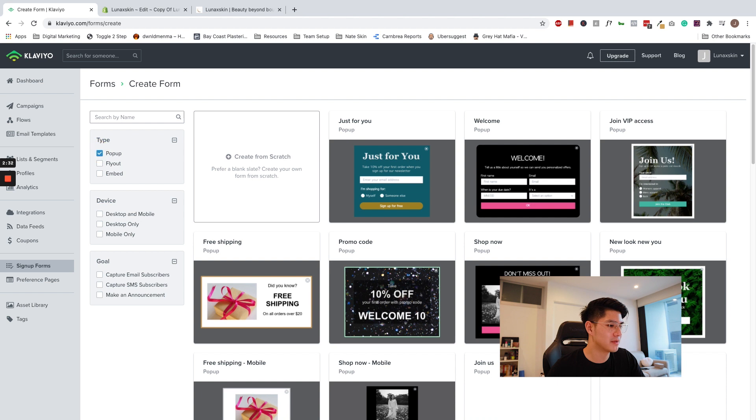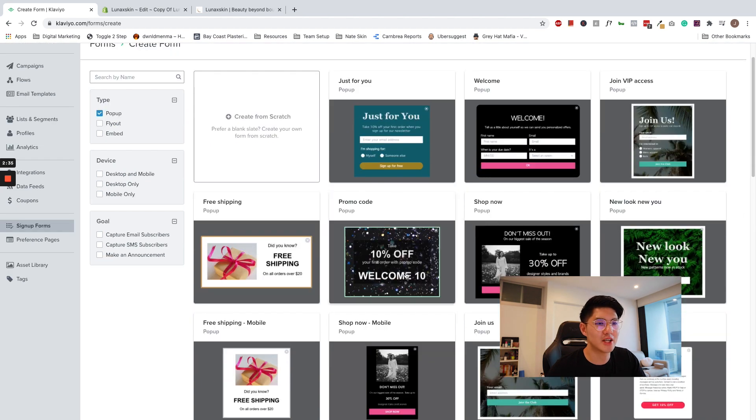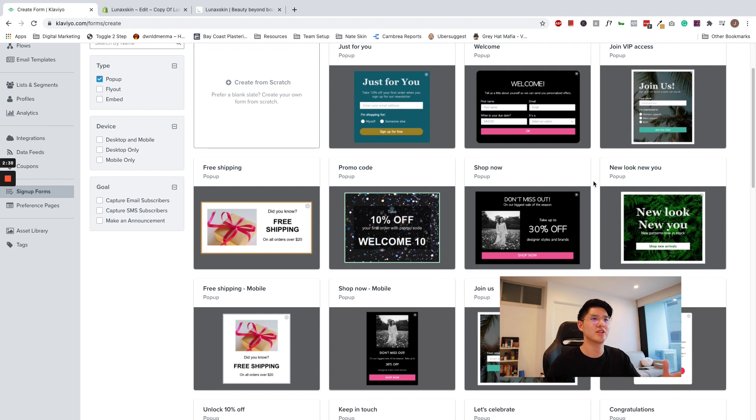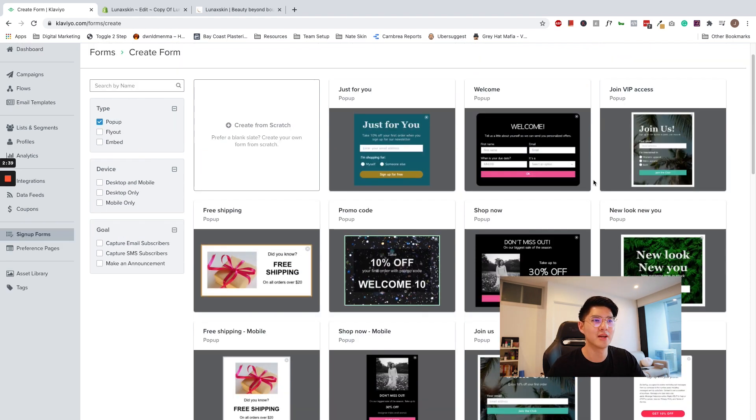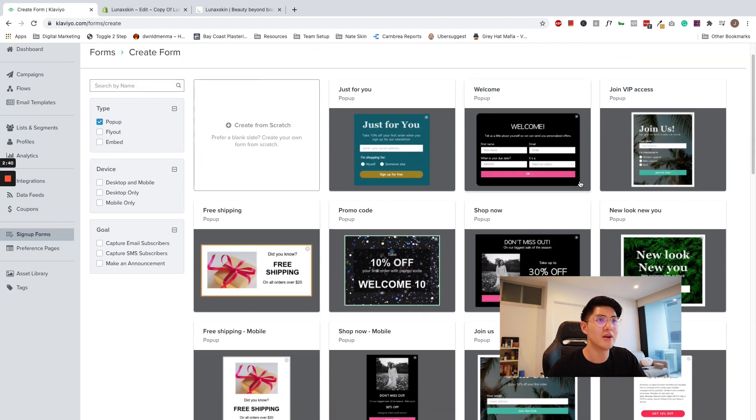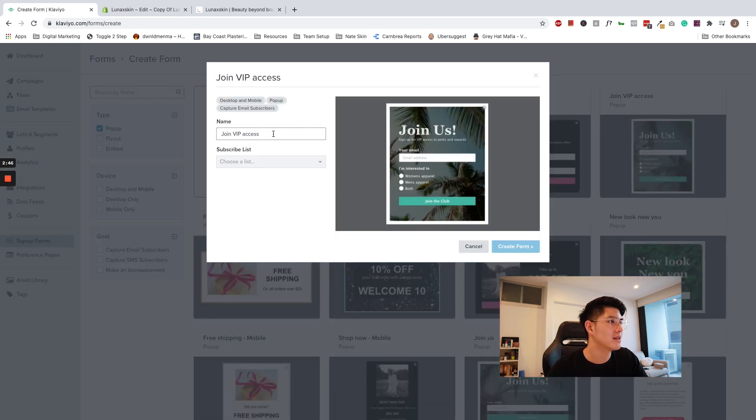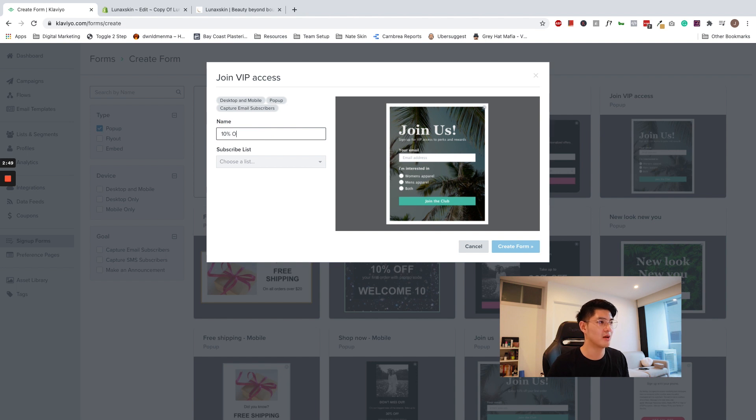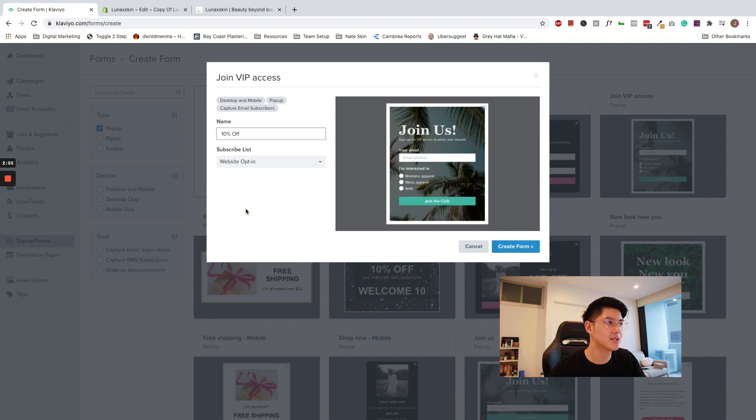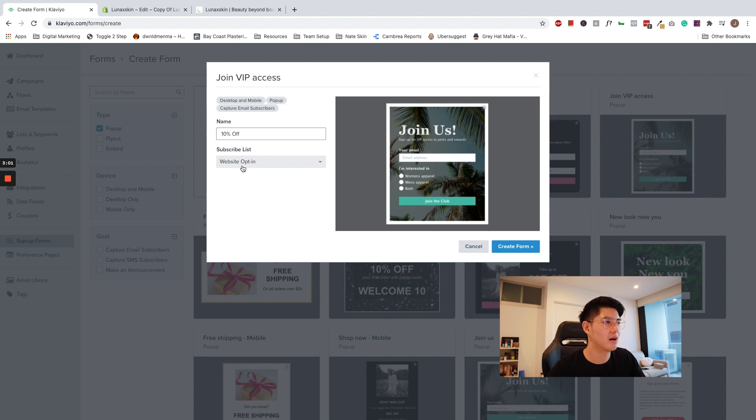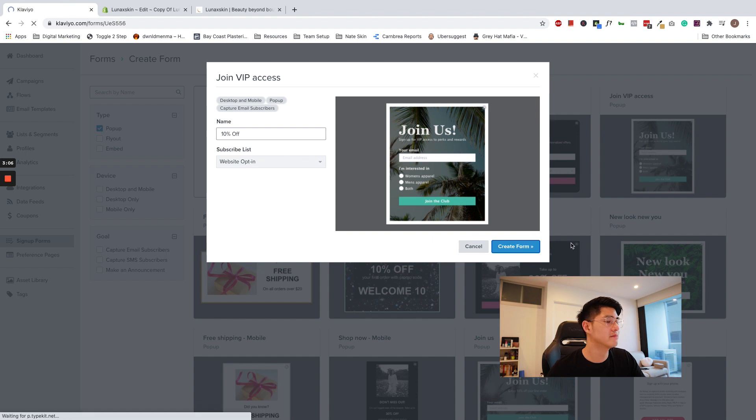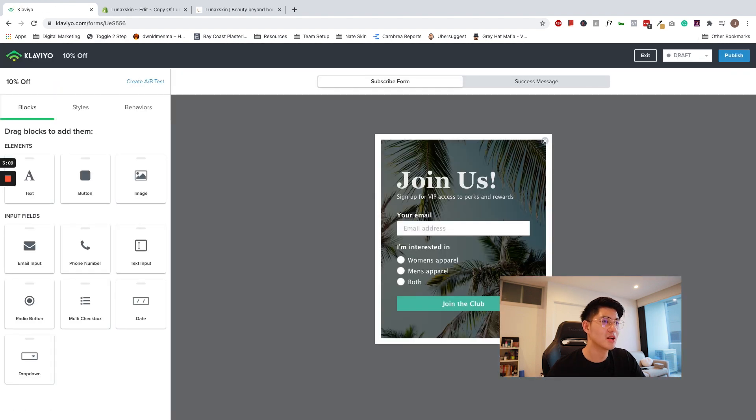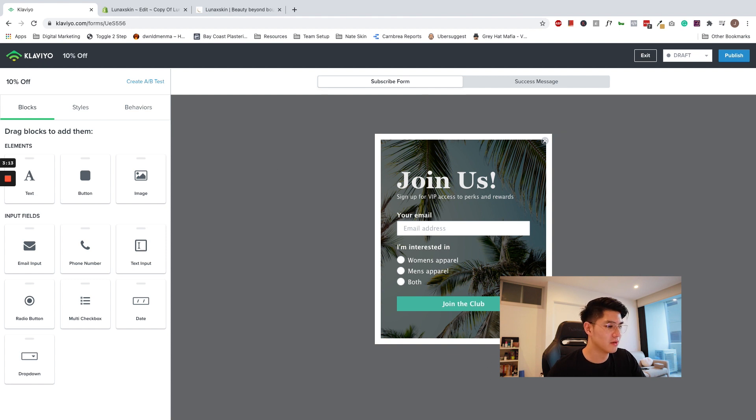Choose the pop-up type. Feel free to start with any of these Klaviyo defaults and we can edit and adjust to your branding later. So I'm going to go ahead and click this join VIP access template. Let's name it 10% off. That's what I'm offering my visitors. Subscribe to a list. Let's choose the website opt-in list. Again, if you want us to create another video on how to create lists and how to trigger Klaviyo flows, let us know in the comments and we'll do it in the next video. Go ahead and click create form.